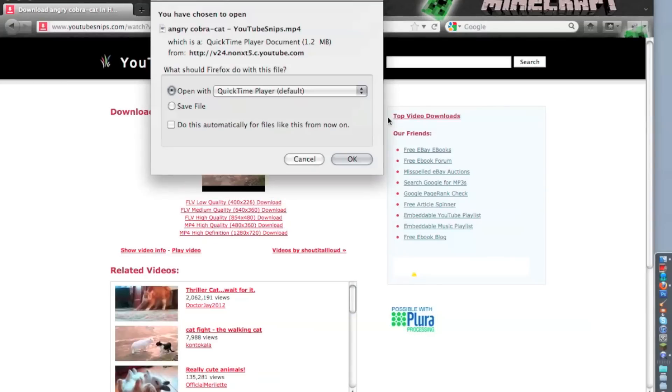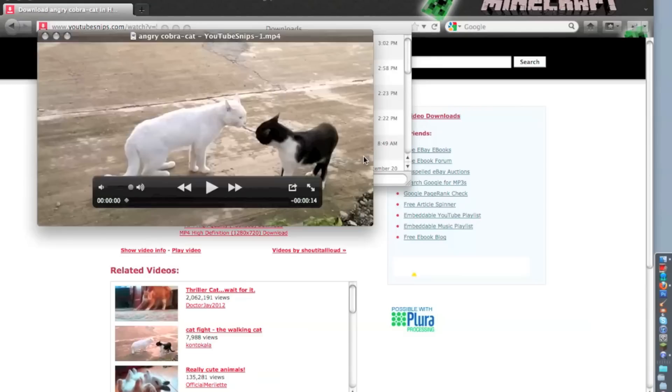And when you click that, it's just going to open this. And you have the video now.